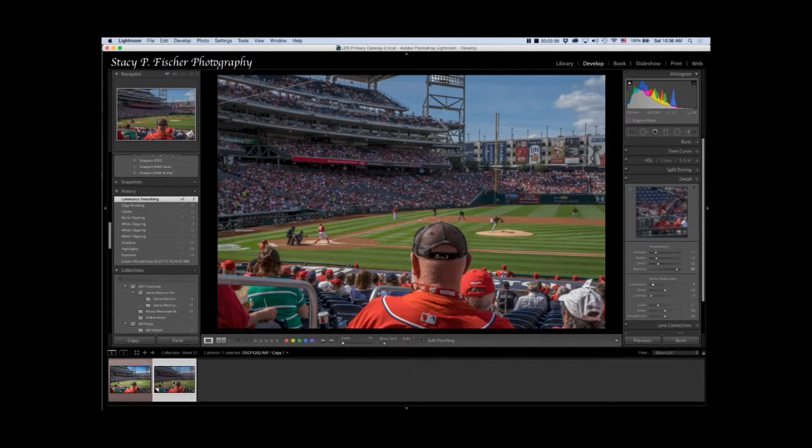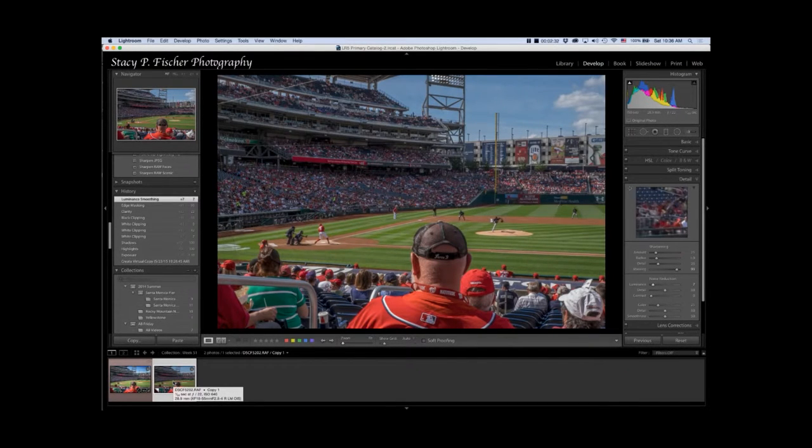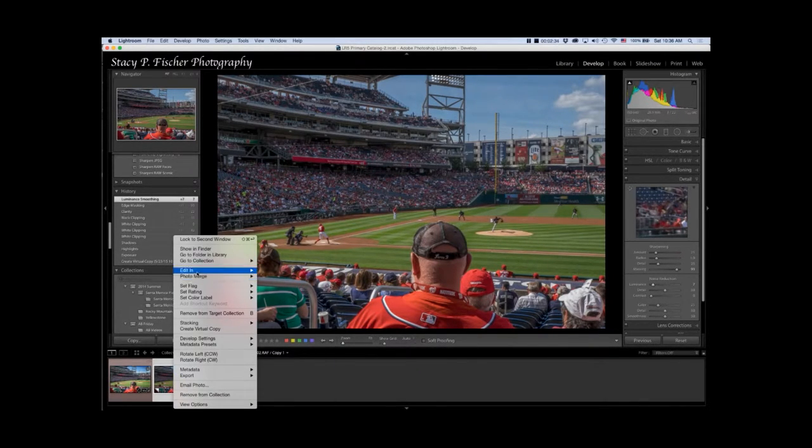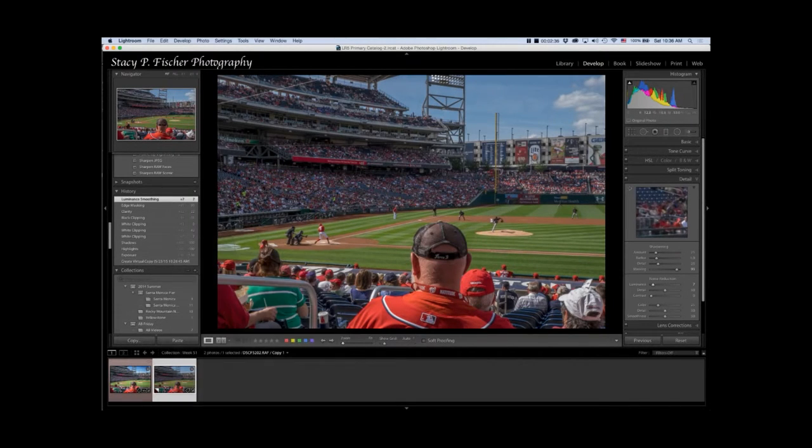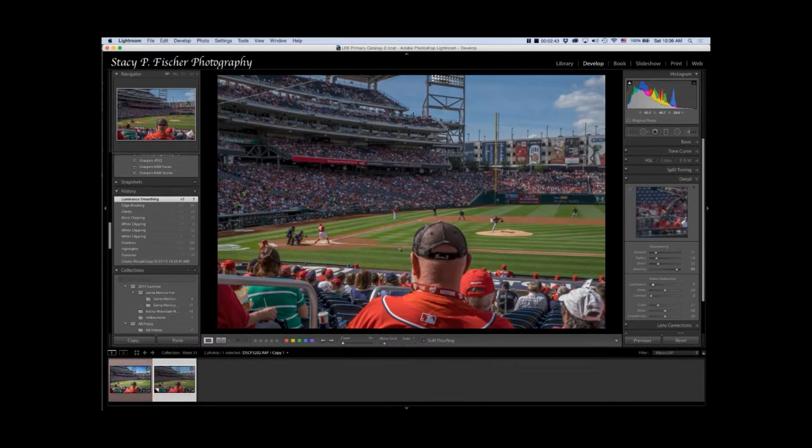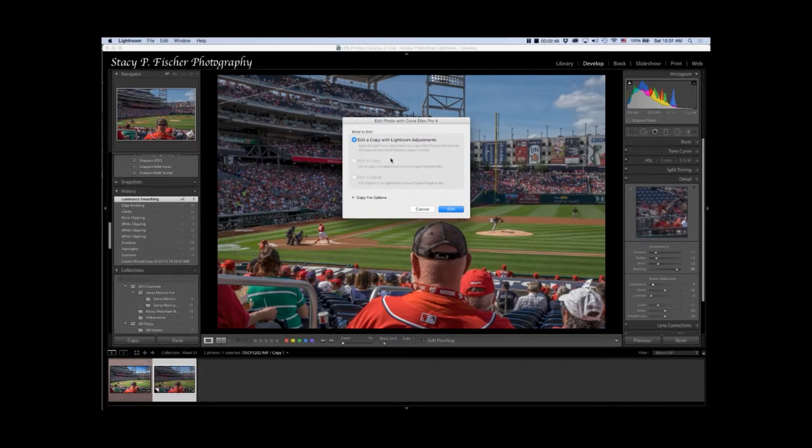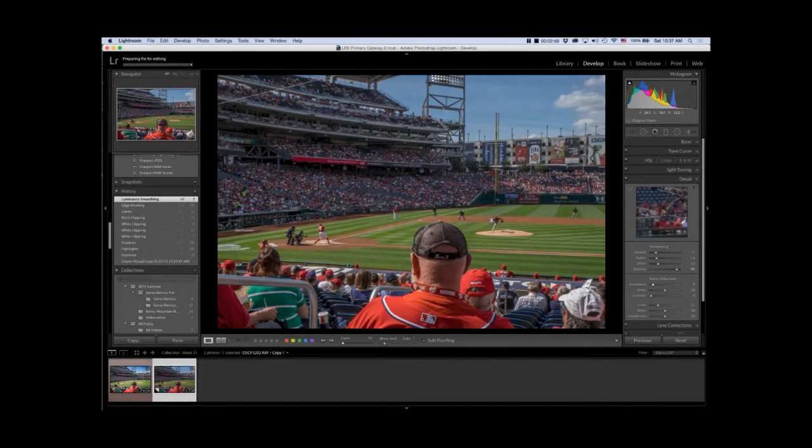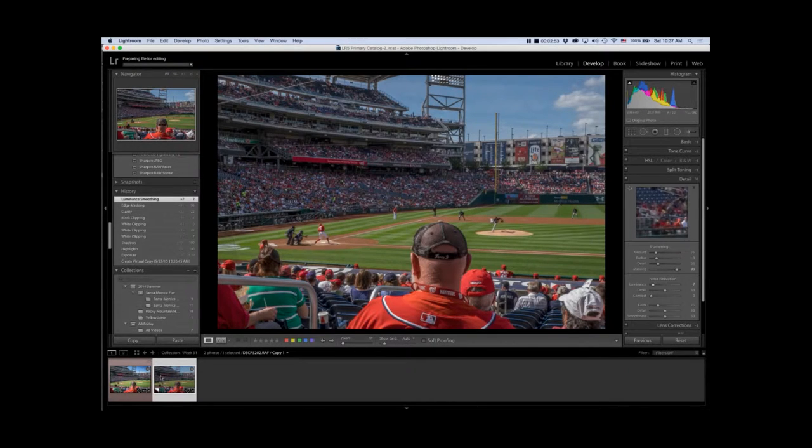From here I am going to bring it into Color Effects Pro, and the program is going to create a TIFF file once the selection panel comes up. I want to edit a copy with the adjustments I just made, so click on edit.